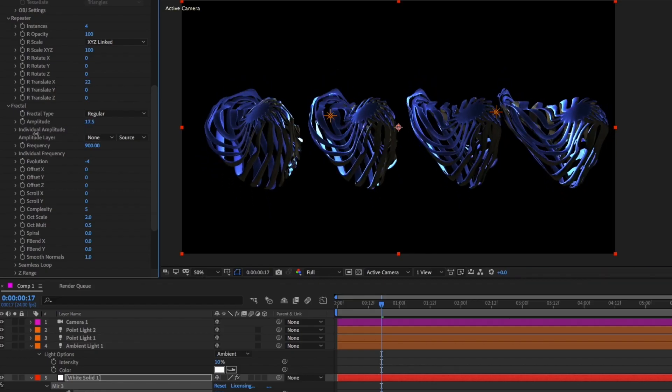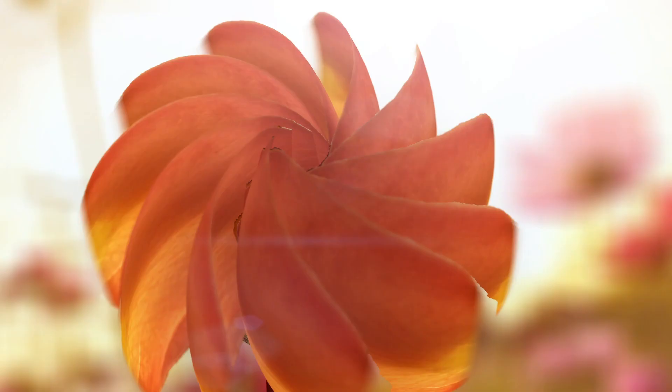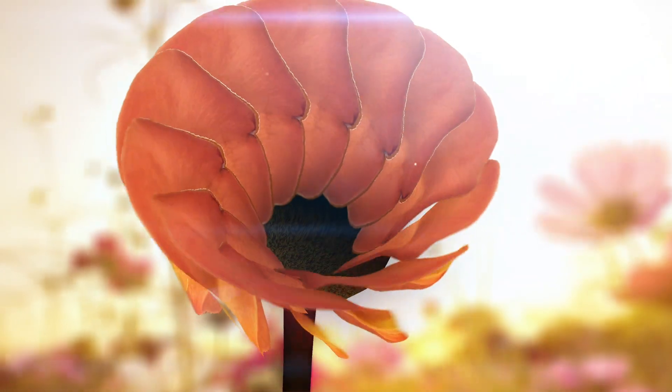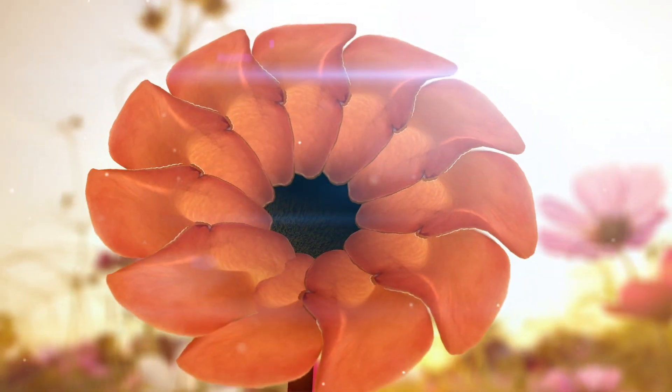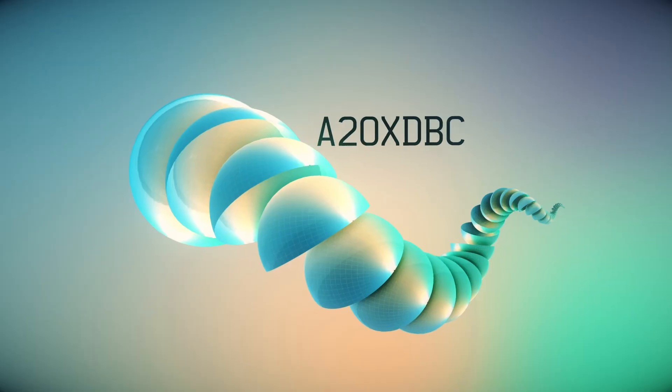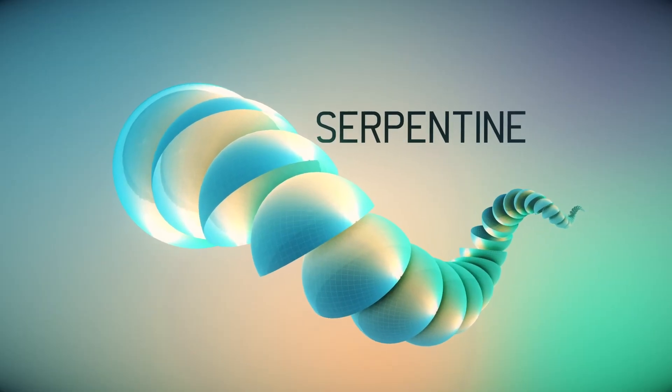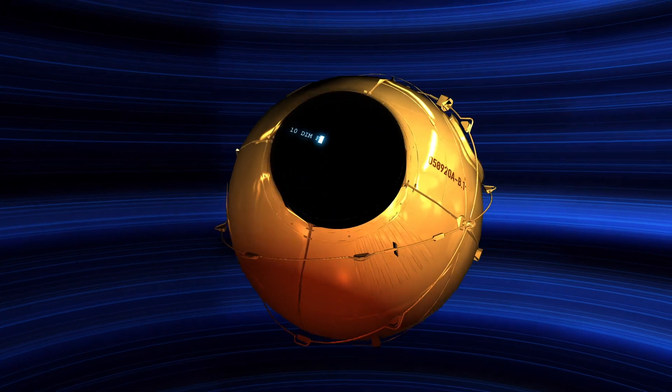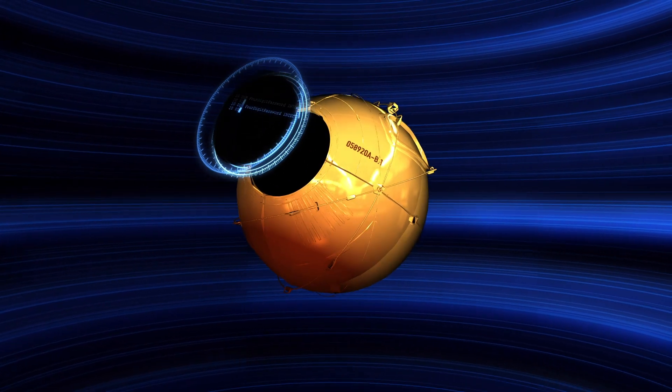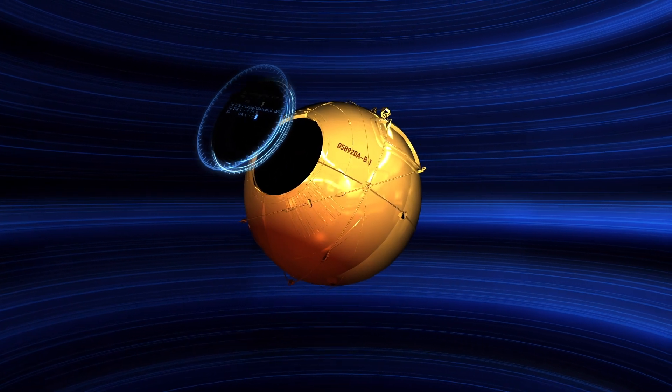3D models can be deformed and repeated like any other Mirror surface, so you can use it to quickly generate 3D motion graphics or to set up simple 3D animations for visual effects.